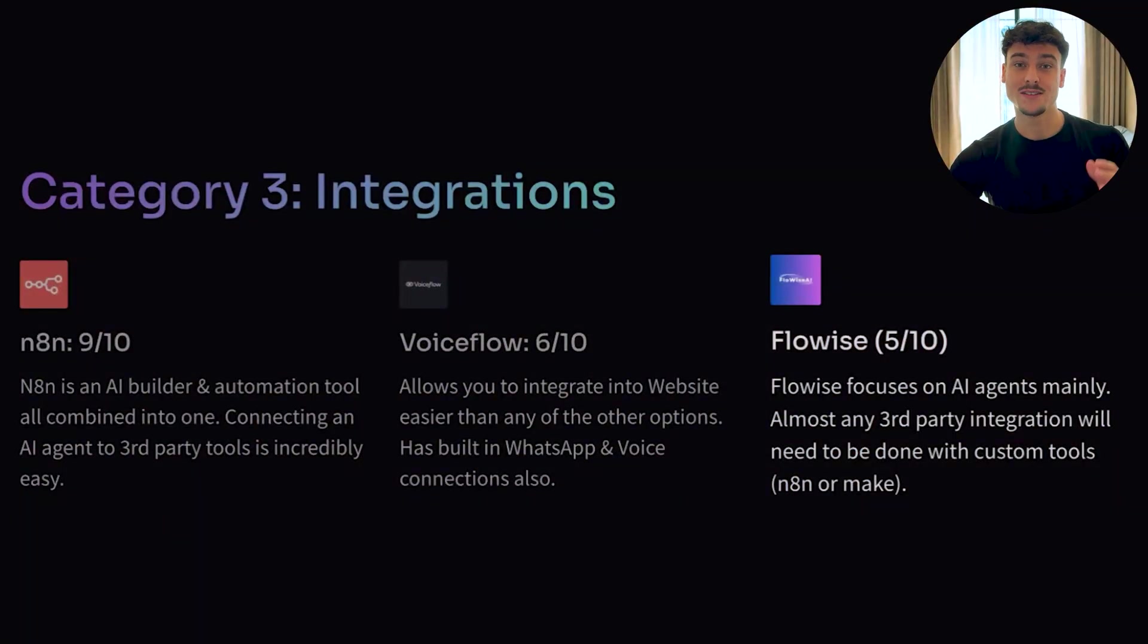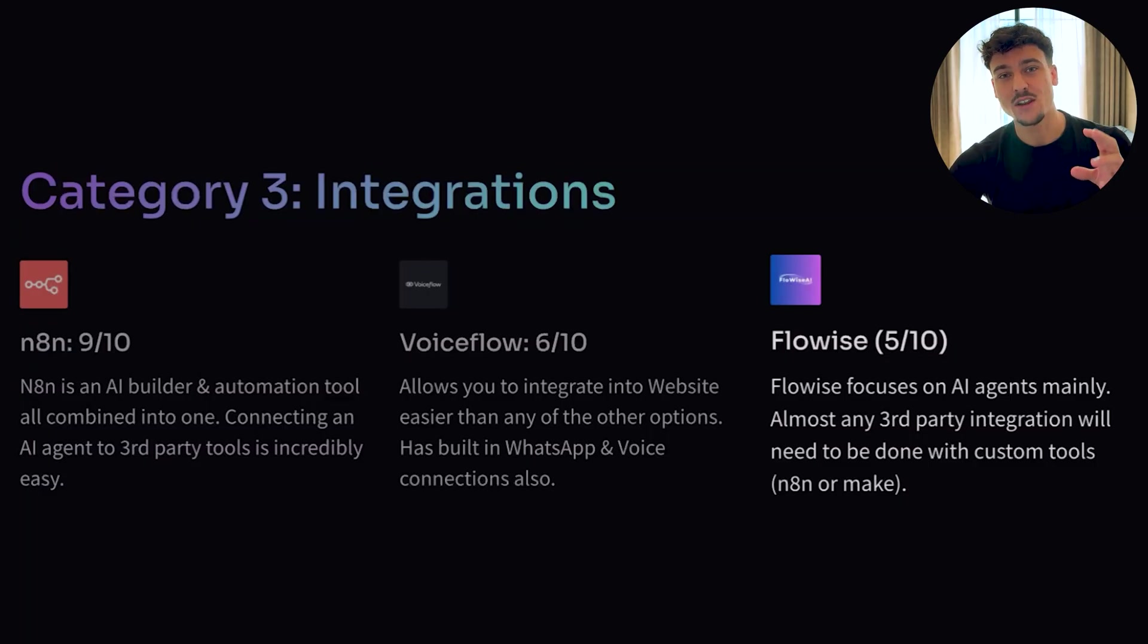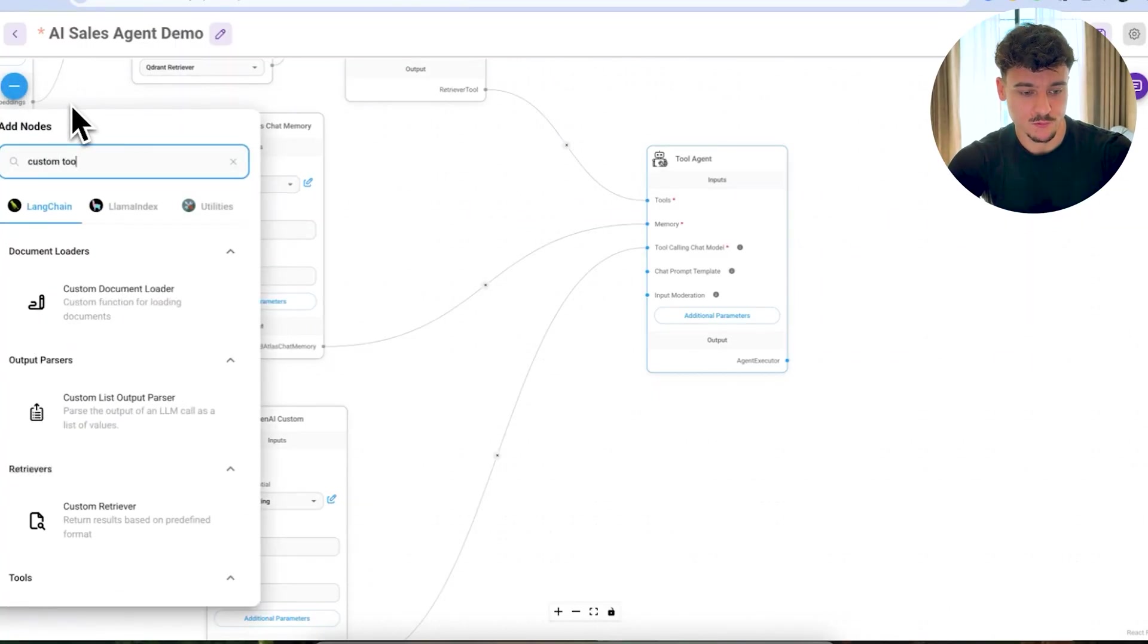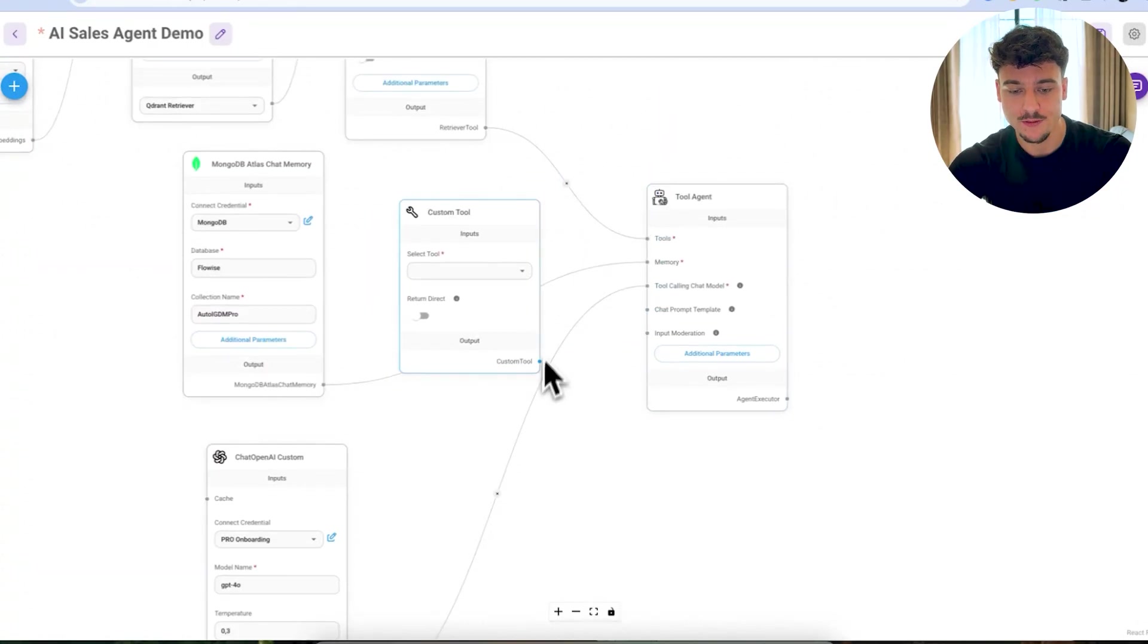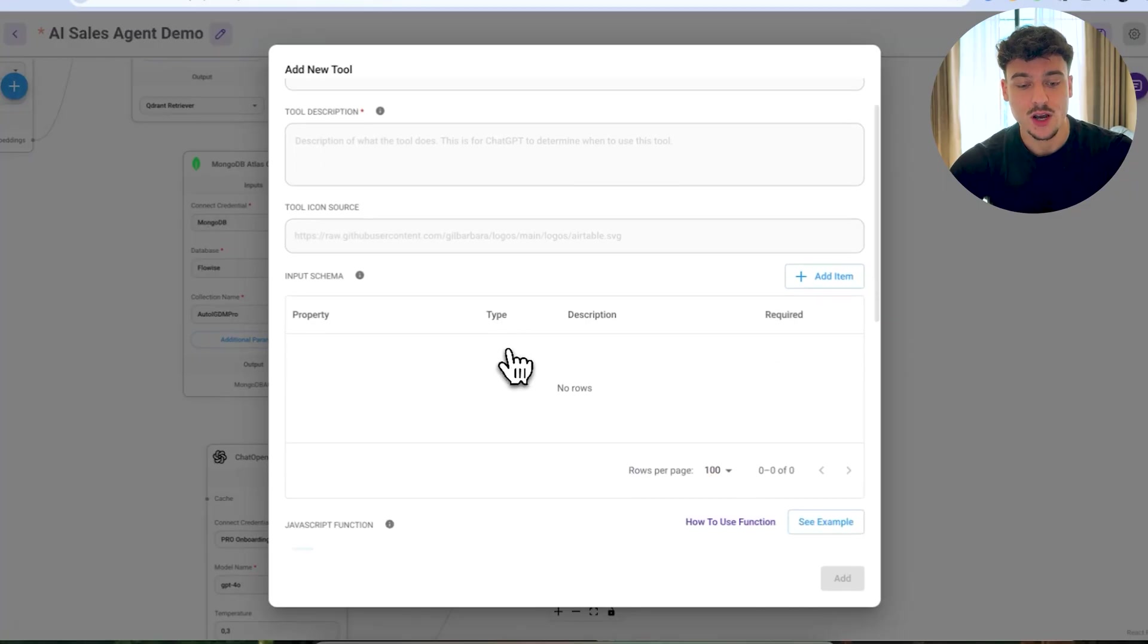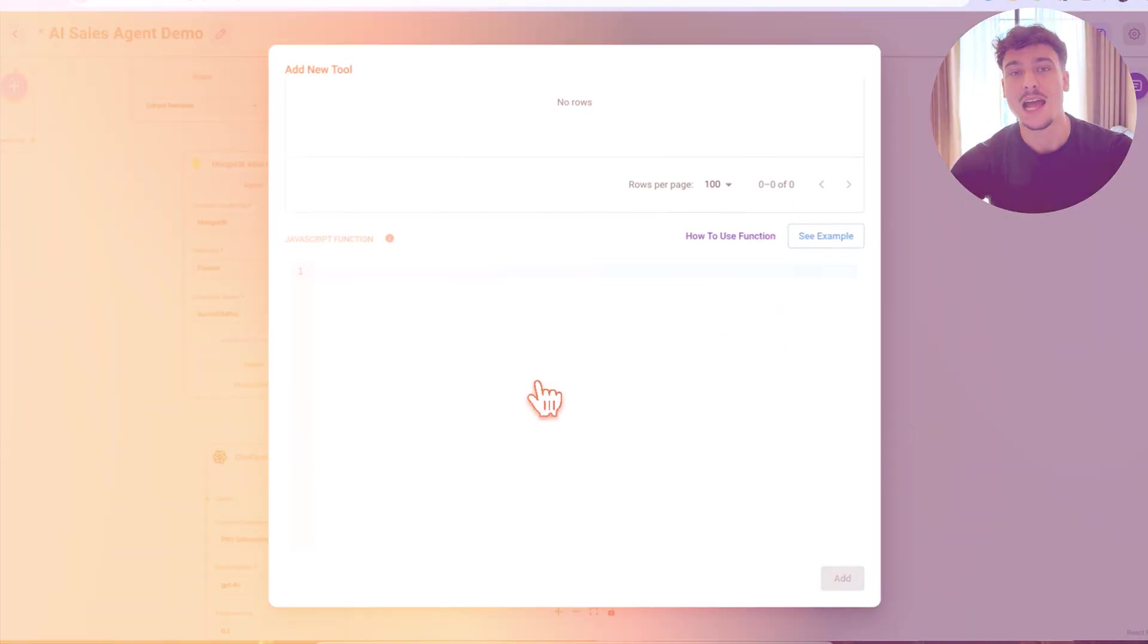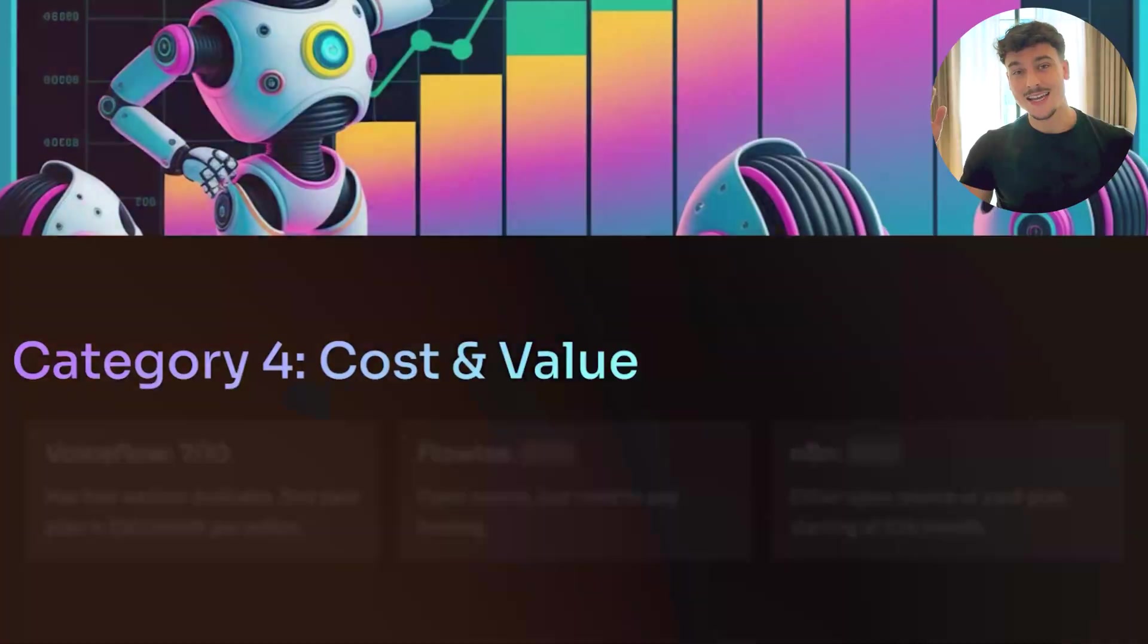And finally, I've given FlowWise on this the lowest score. It's a 5 out of 10, because FlowWise really focuses on AI agents mainly, and almost any third-party integration will need to be done with a custom tool. So if we're just going to open a custom tool, we're going to search here for custom tool. If you drag that in, this custom tool is what you can give your agent to be able to access things, such as, for example, HubSpot. You would need to create a new custom tool where you would have to have a JavaScript function. And this JavaScript function would need to call something like Make, Zapier, or even N8N. So there is an additional tool that you're going to need to use to make this system fully working when it comes to integrations. So I would say that is why I gave this the lowest score of 5 out of 10.